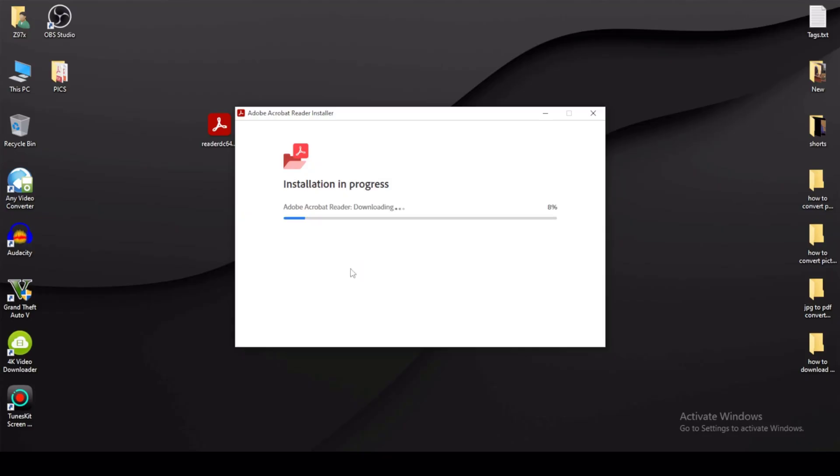Yes, just wait, installing PDF reader. So my PDF reader is installed, then click on finish.